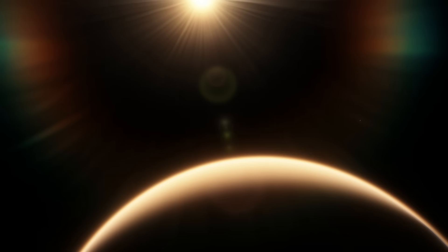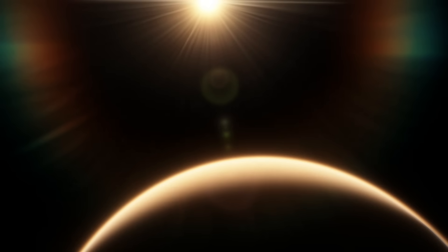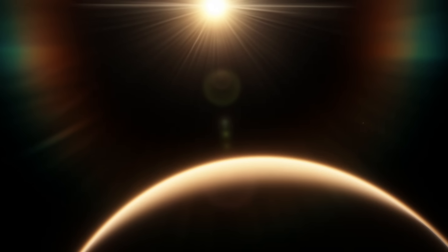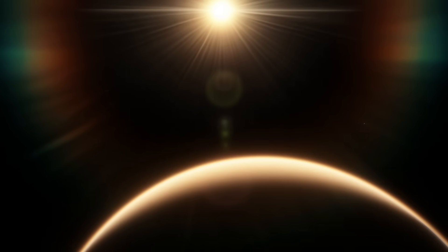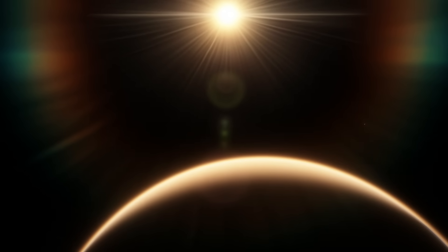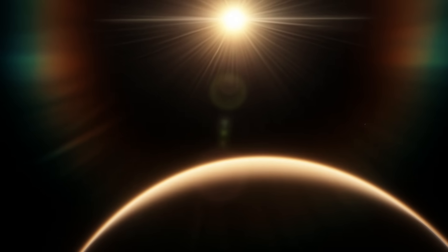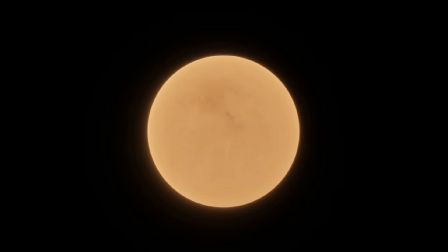I've already made a full video going more in-depth about the habitability of Proxima b, which is linked in the top corner of this video. To avoid repeating myself, here's everything that probably makes Proxima b an irradiated wasteland that would make Mercury jealous in a quick list.